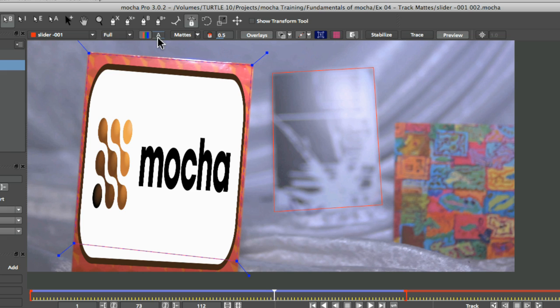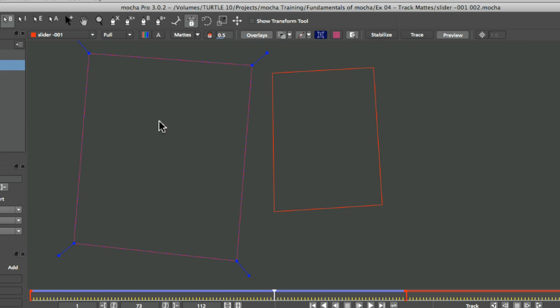The next group of buttons up here just show us what channels we're going to be looking at. So at the moment, we're looking at the RGB channels, we can turn those off and see basically nothing, because we've got nothing selected.